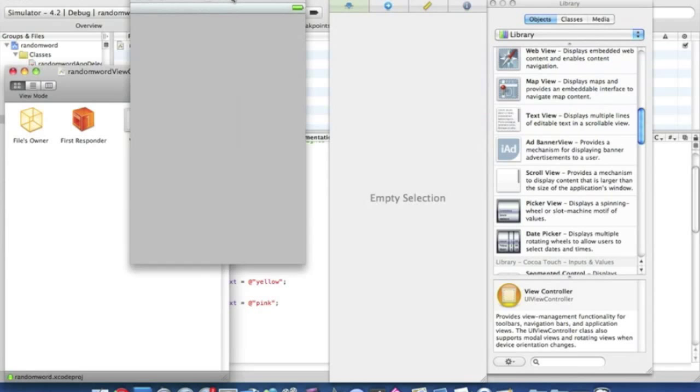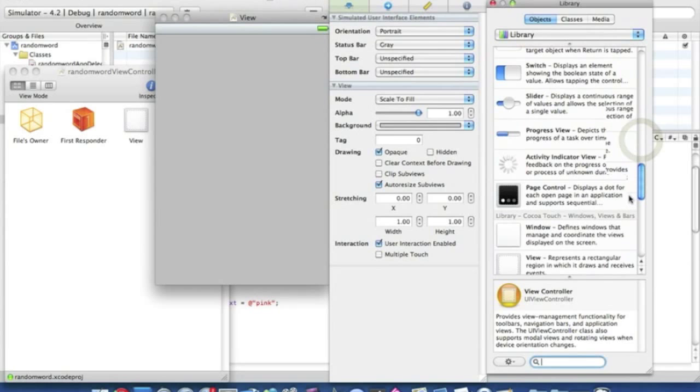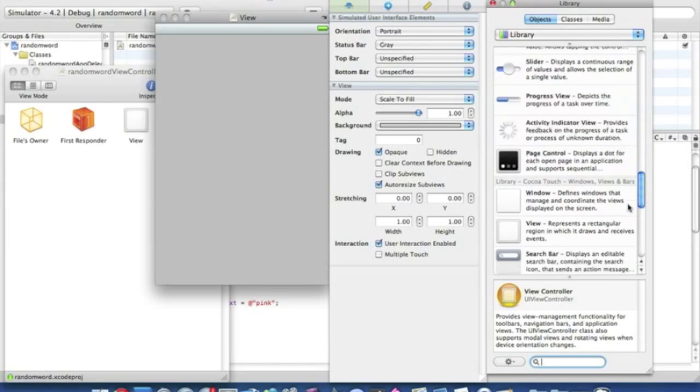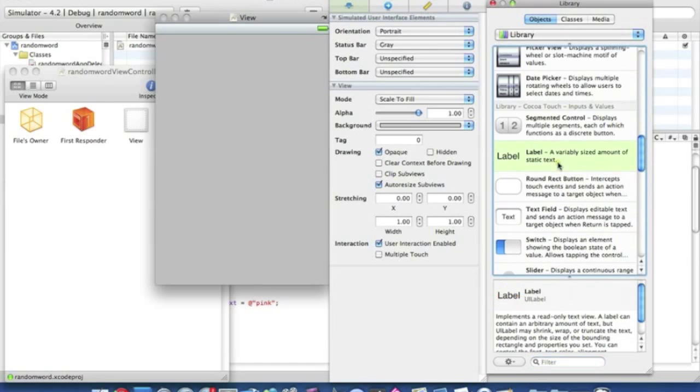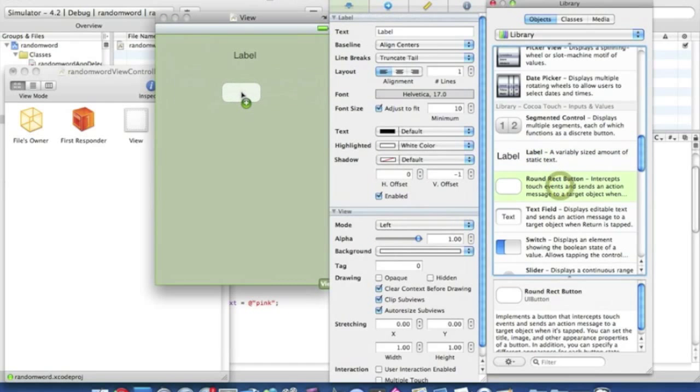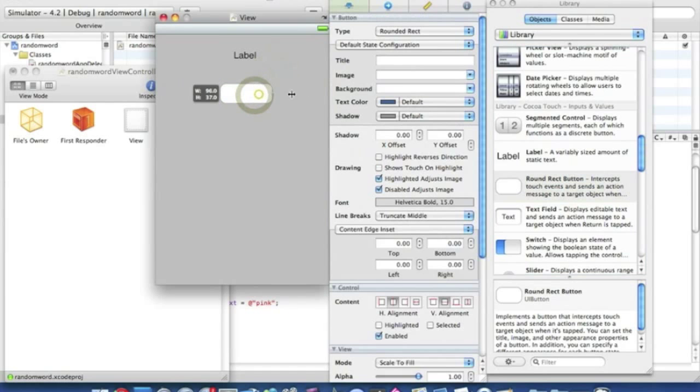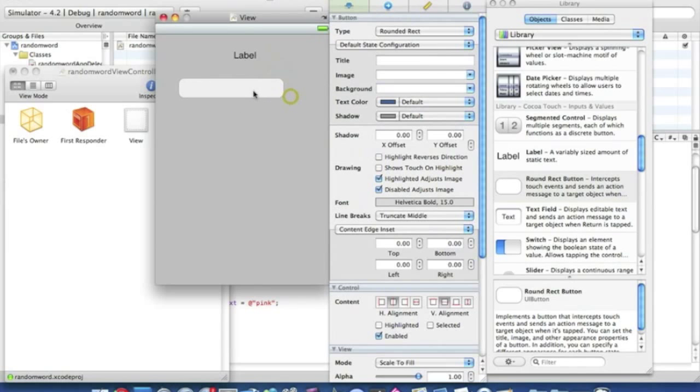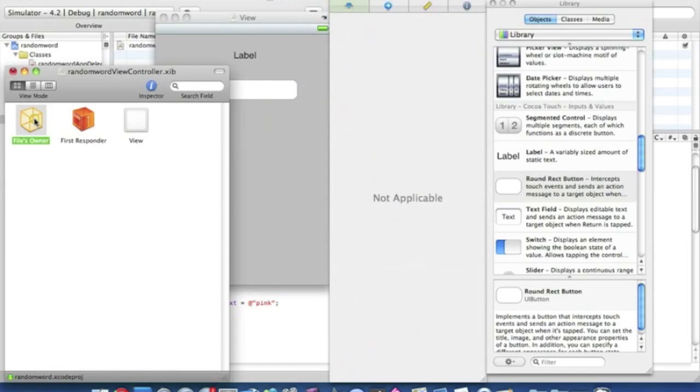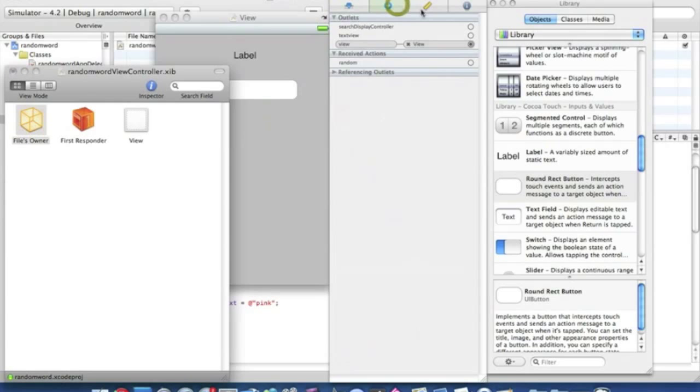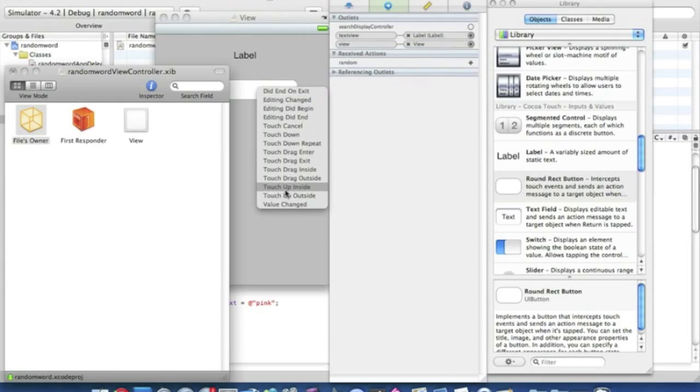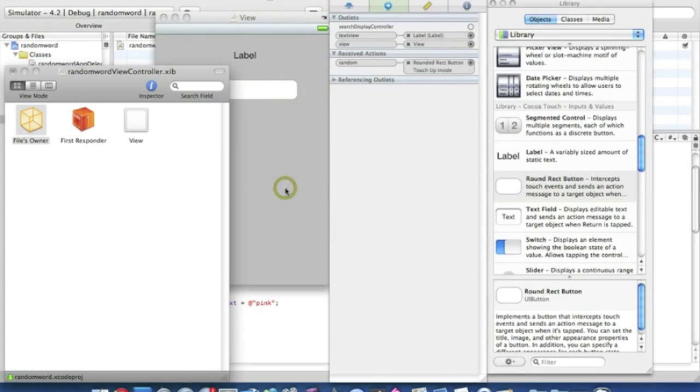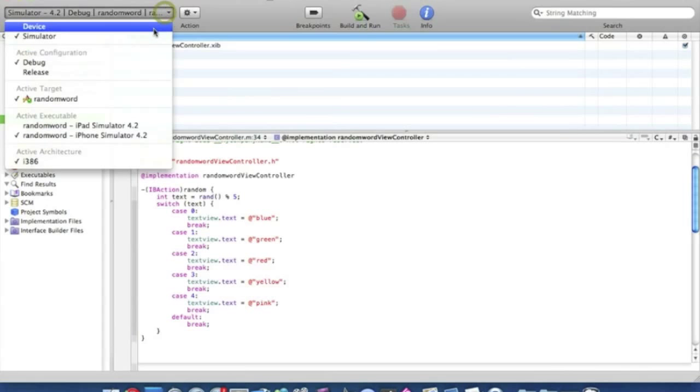Okay, here we go then. So first, well first things first, we're going to want to find our label, just place that there, and our round red button, place them there like that. And if we go into our Files Owner and we simply drag the textView to the label, and the random to the button and touch up inside, and save that and quit.